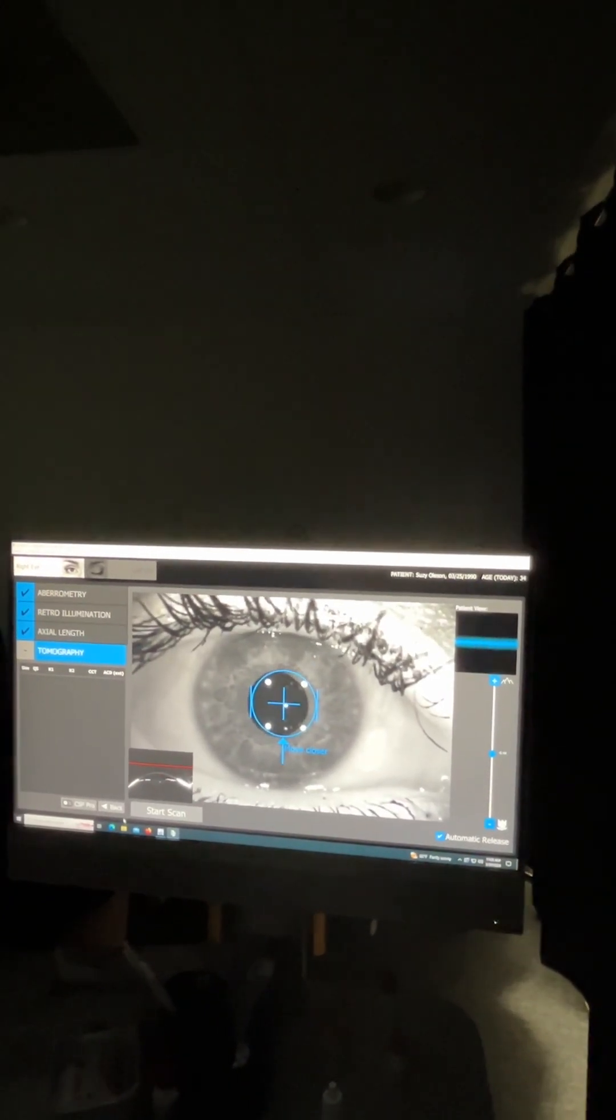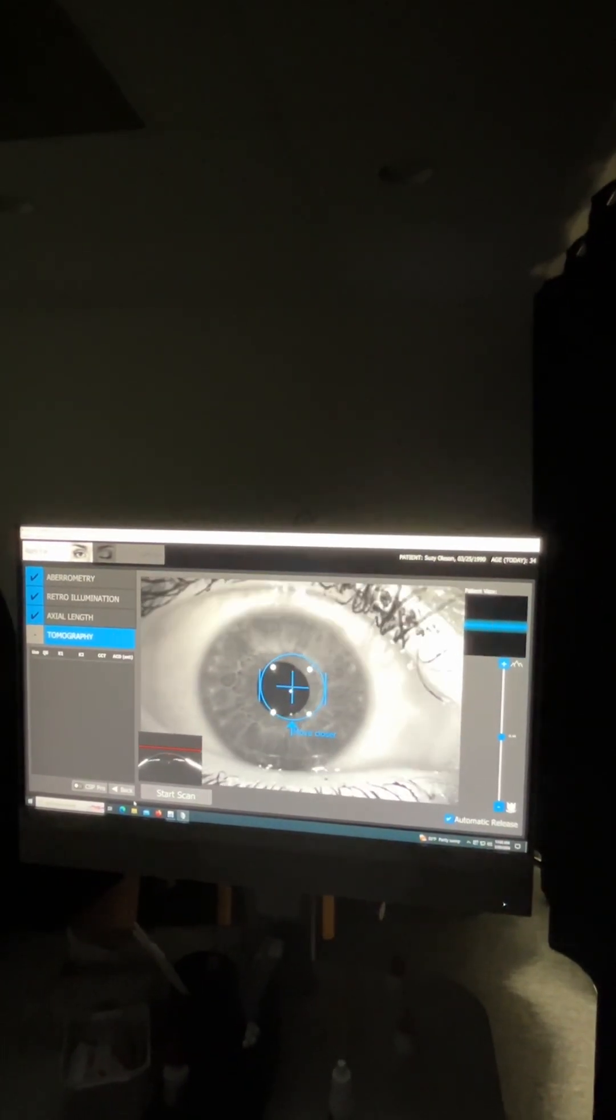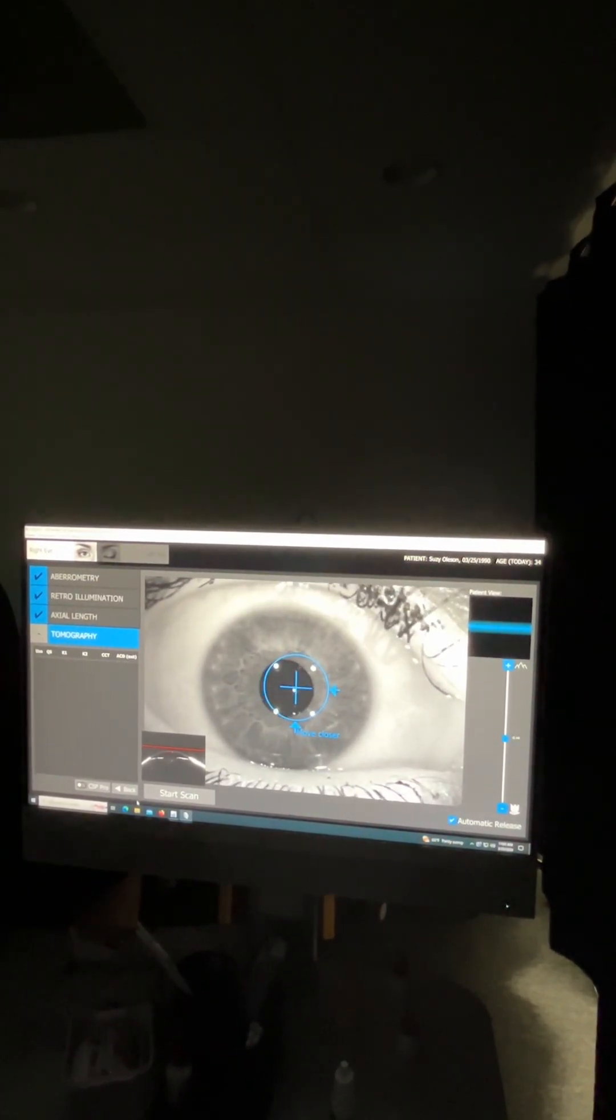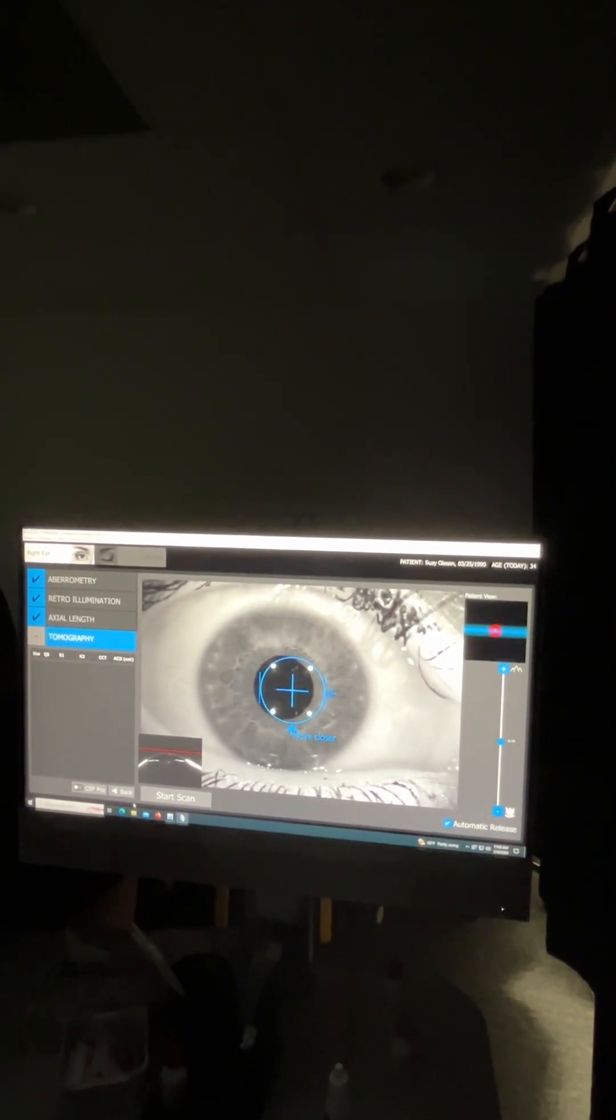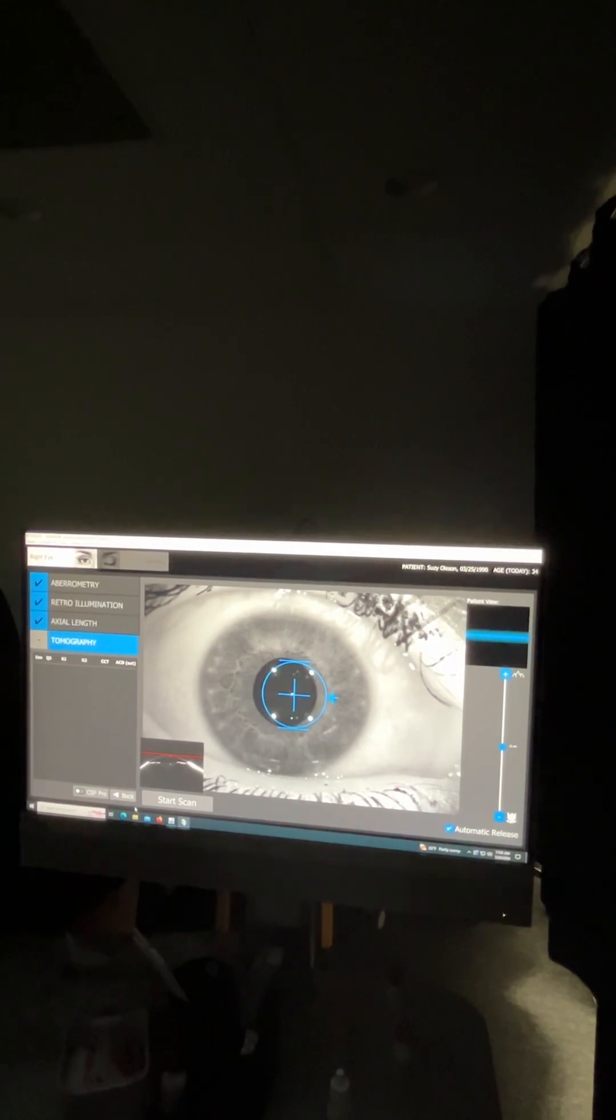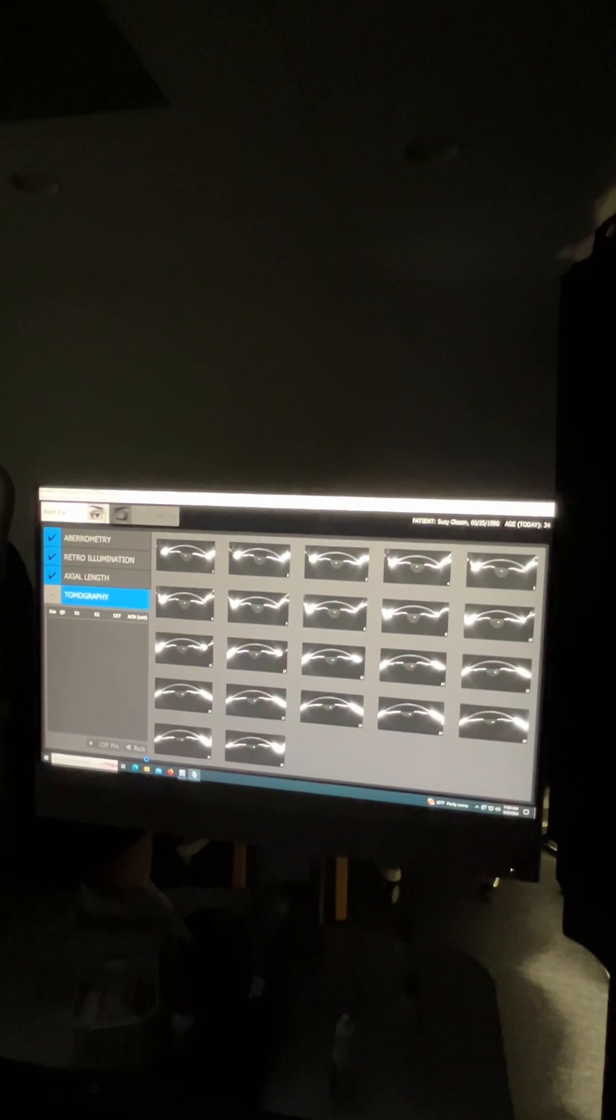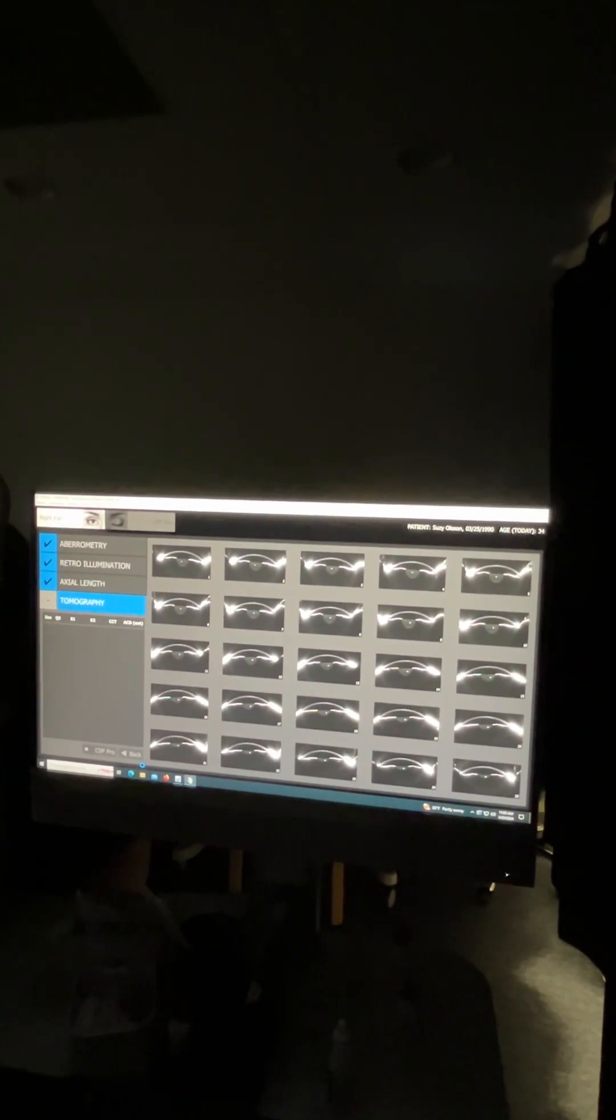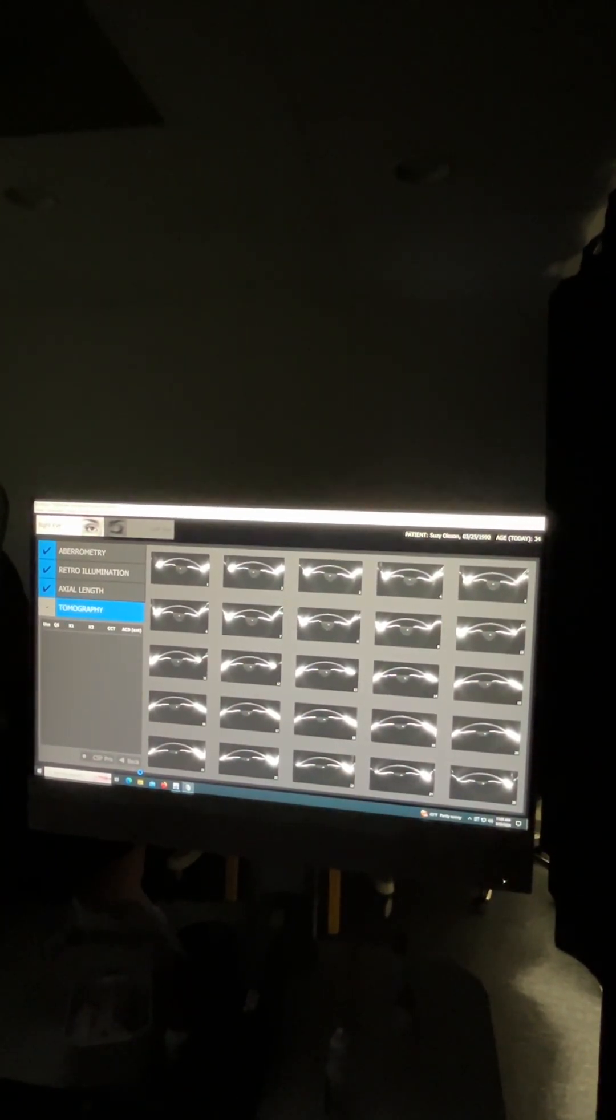You instruct the patient to blink a couple of times and then open their eyes wide and then tell them to hold their eye open until they see that that blue bar has stopped rotating. So Susie, we're going to go and do that. You can blink a couple of times, open them wide. And then once it starts to rotate, keep your eyes open wide until it stops rotating. Okay, good.